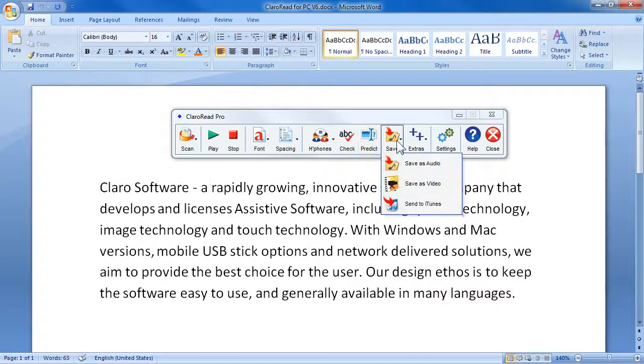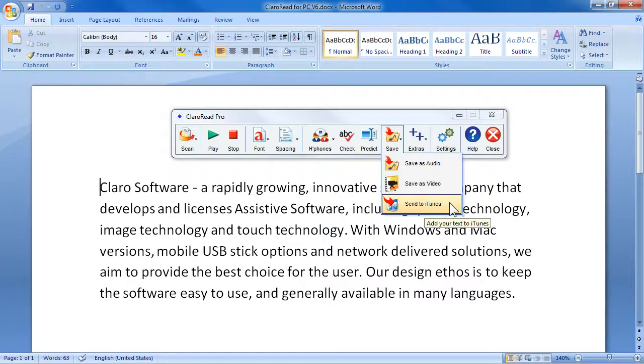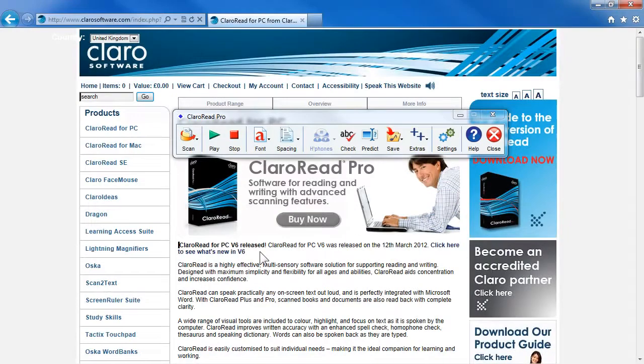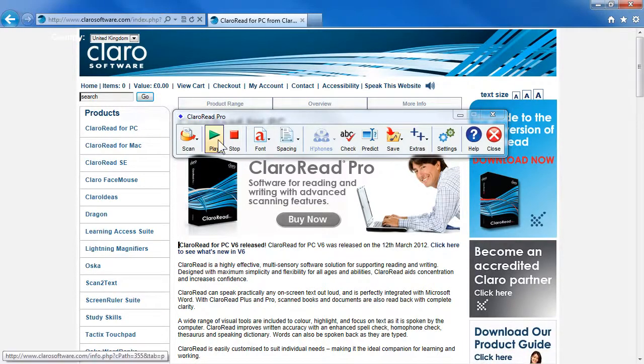Documents can be saved as audio or video, or sent to iTunes for later playback. As well as Word documents, ClaroRead can also be used to read back web pages.